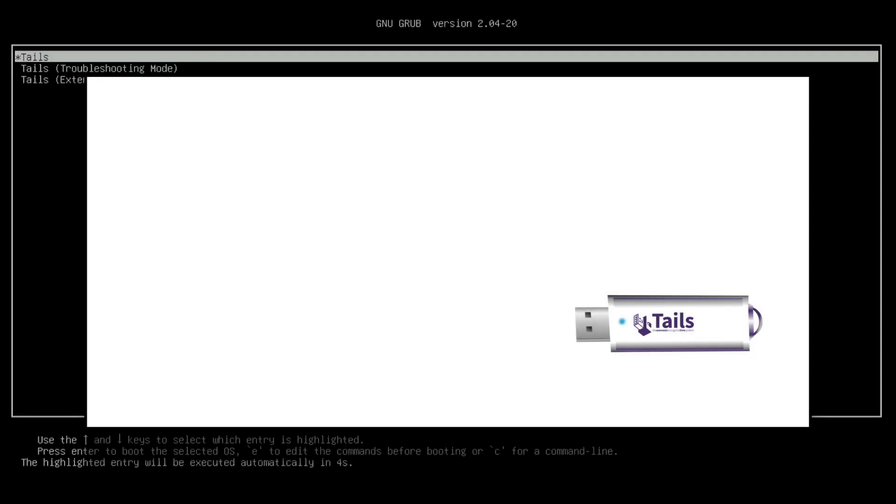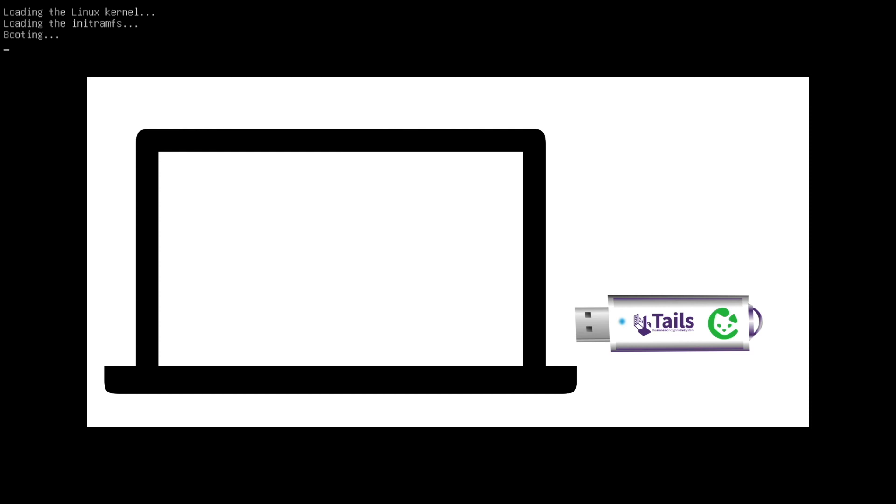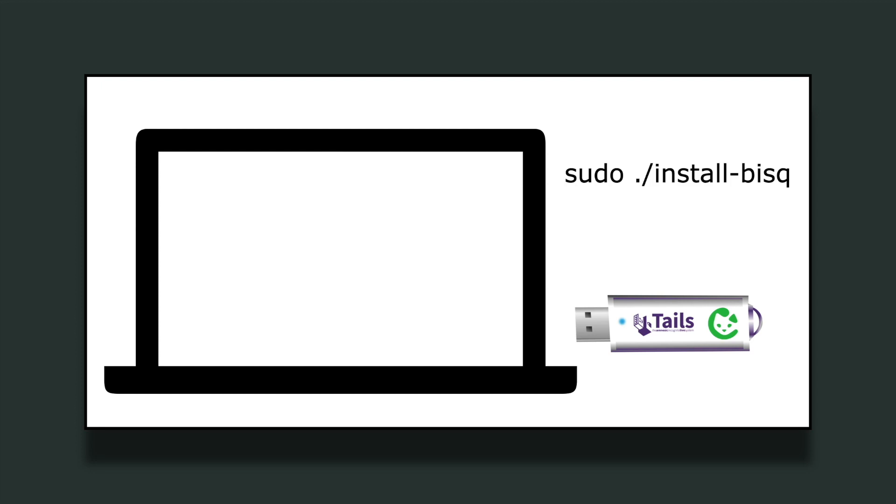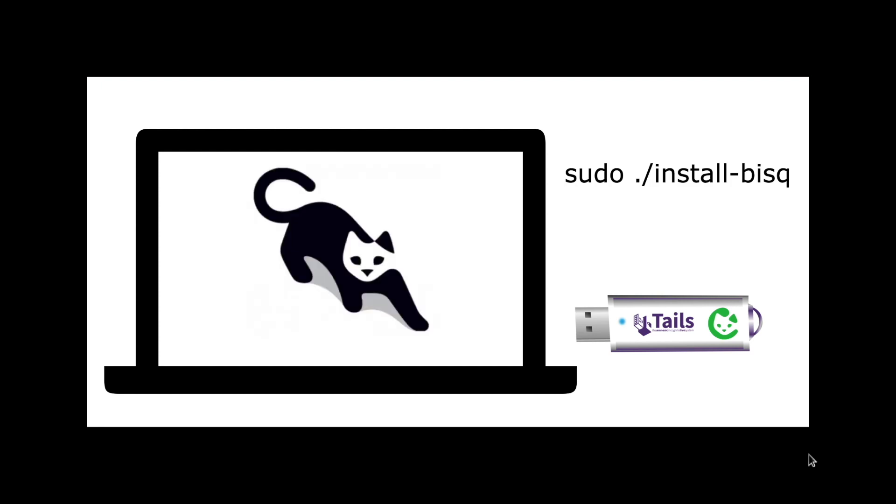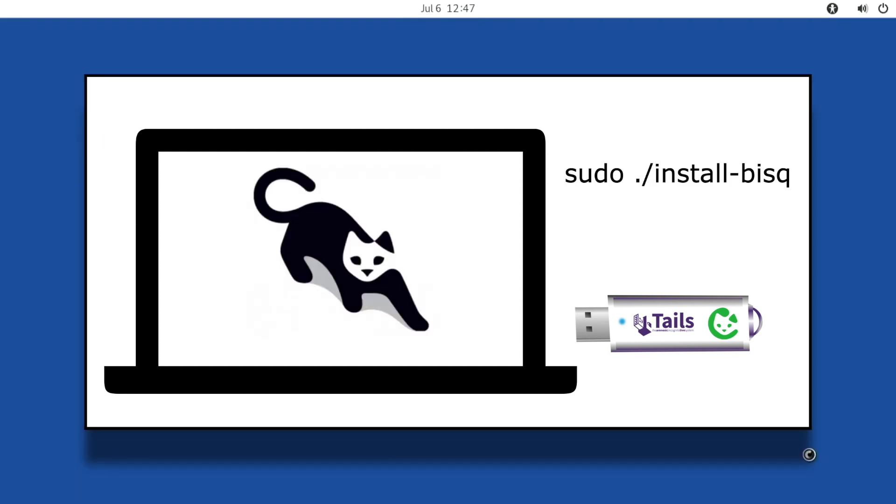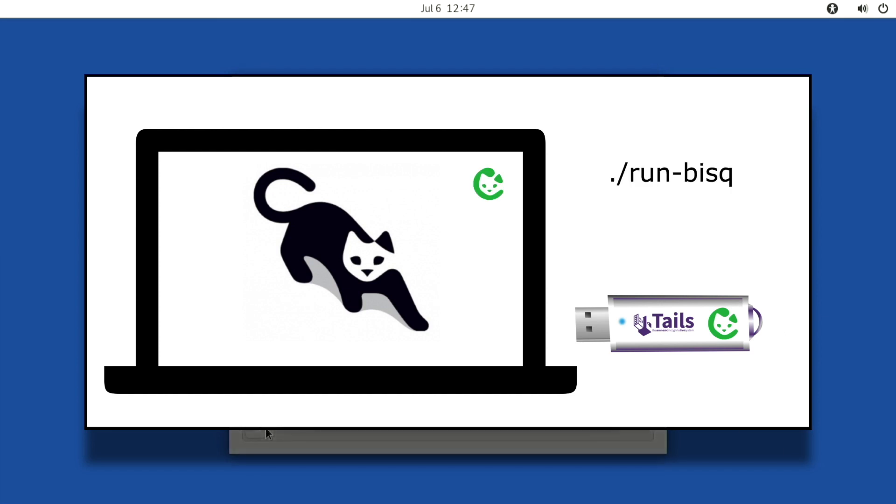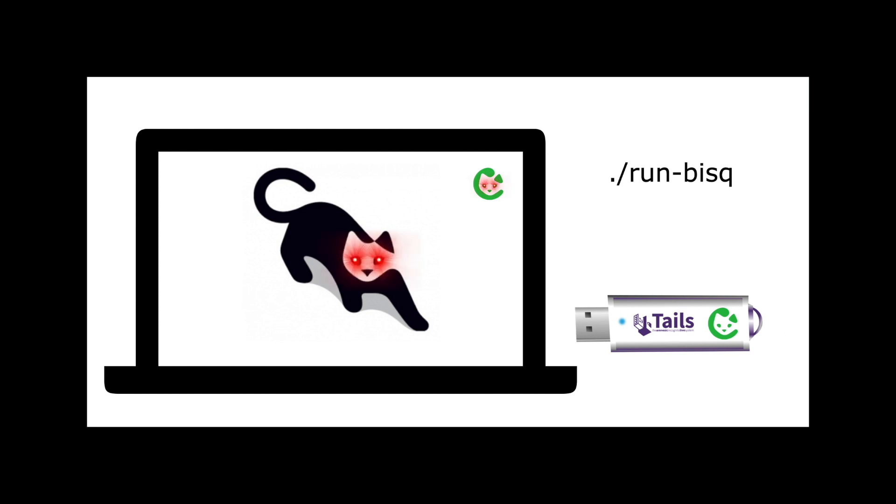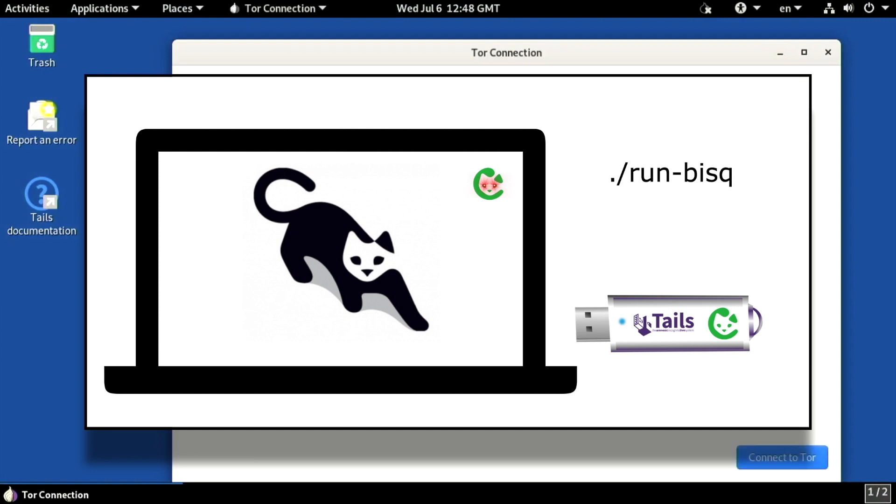I have a TAILS OS bootable USB drive with my BISC data directory on its persistent storage. I insert it into a computer, boot from it, and start a session with the administration password enabled. I run the install BISC script. BISC gets installed and my BISC data directory gets copied into the default path. I execute the run BISC script. BISC starts running. When I manually quit BISC, the old data directory on the USB drive is replaced by the new one. Now I can safely shut down.